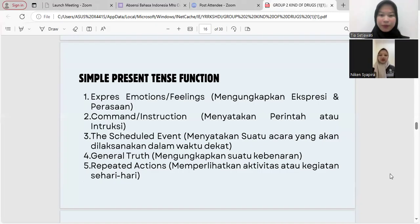Simple present tense functions: one, express emotion or feelings — mengungkapkan ekspresi dan perasaan; two, command or instruction — menyatakan perintah atau instruksi; three, schedule event — menyatakan suatu acara yang akan dilaksanakan di waktu depan; four, general truth — mengungkapkan sesuatu kebenaran umum; five, repeated action — memperlihatkan aktivitas atau kegiatan sehari-hari.